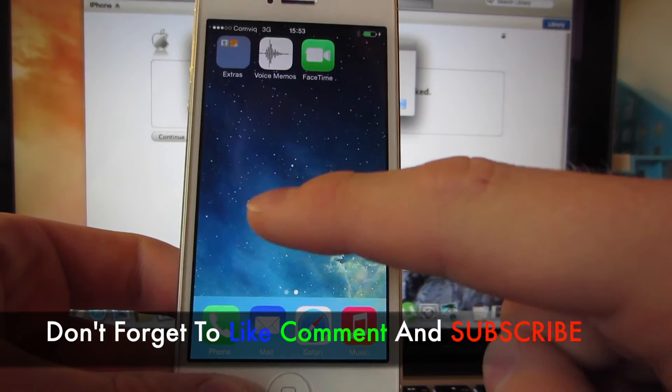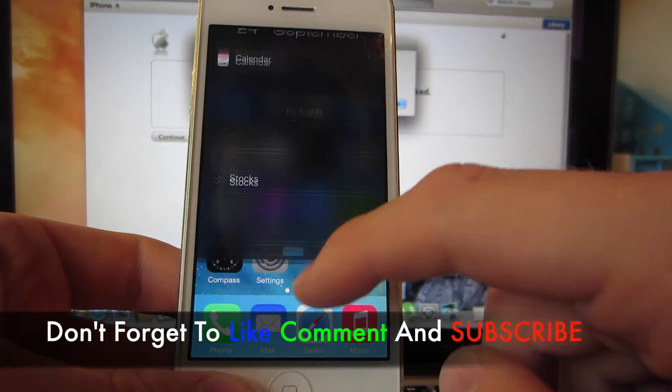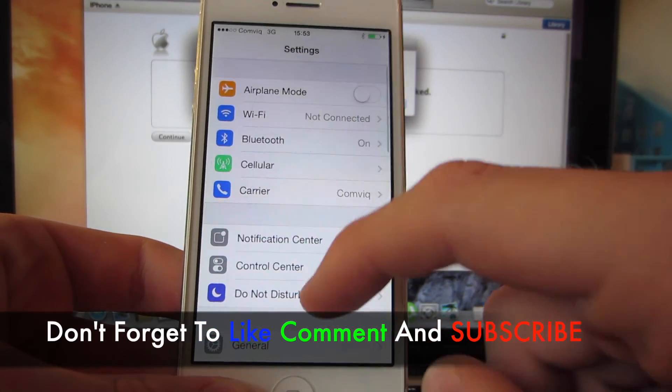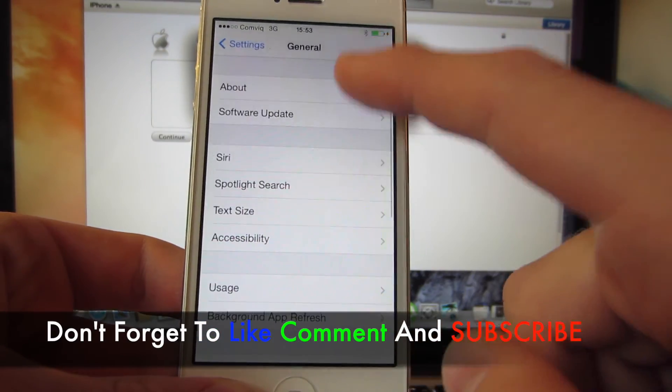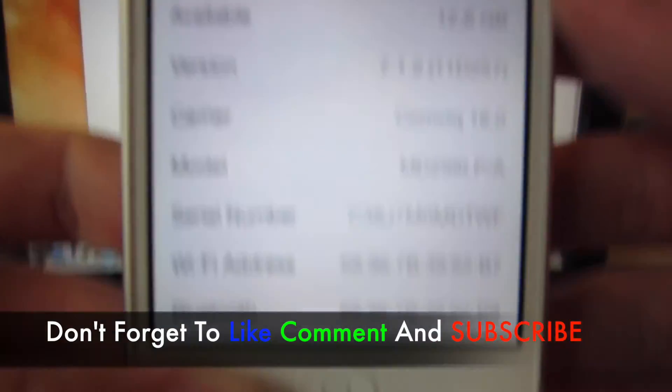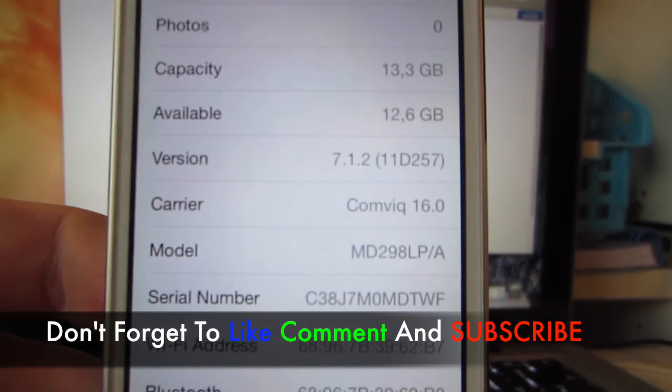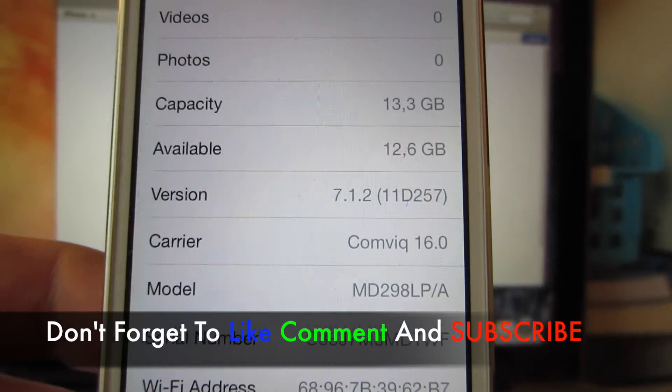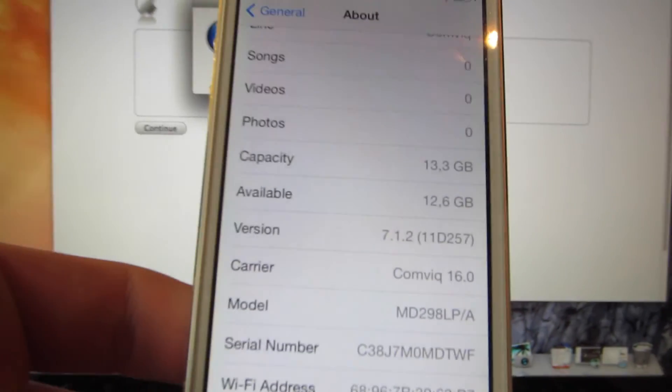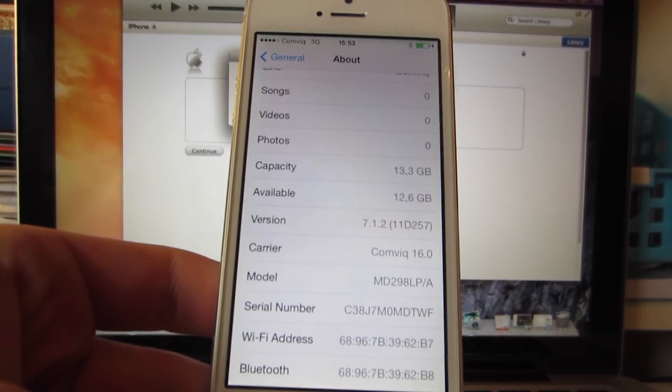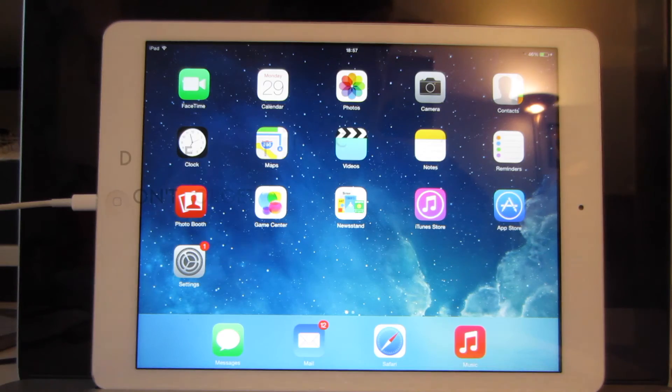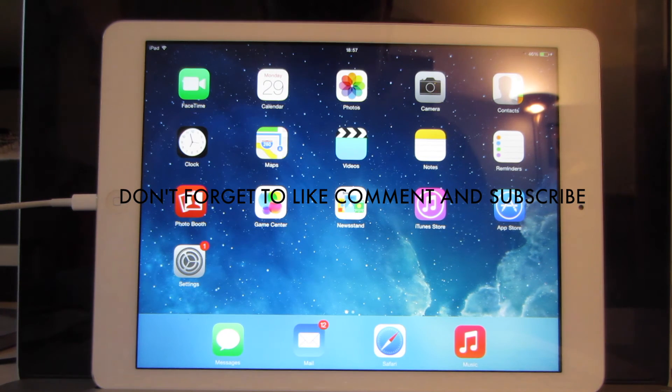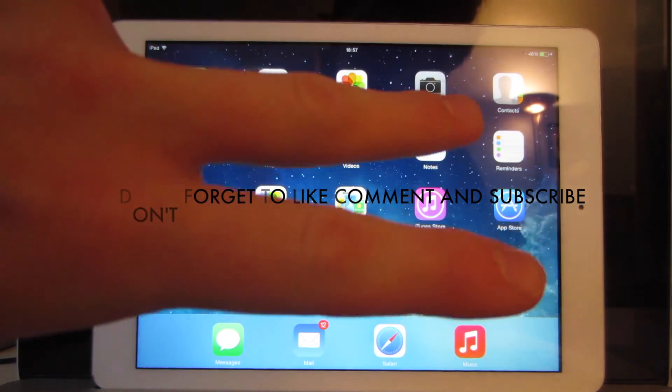So here we are, iOS 7.1.2. You see that, so yeah. Remember guys that this method works right now. OK guys, thank you for watching this video. I hope you enjoyed it and don't forget to like, comment, and subscribe. And see you in the next one. Peace out, guys.